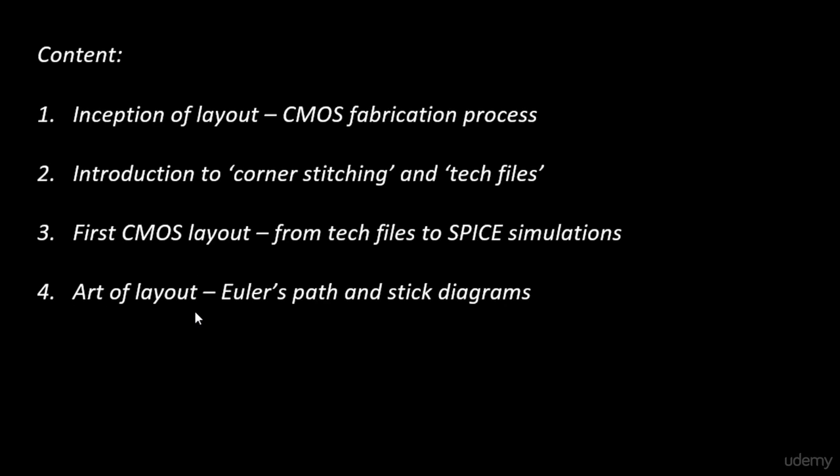This is where you will learn the art of layout. You will learn what all are the parameters that need to be touched upon to have the best layout and to have the compact layout. This is where you will learn actual layout stuff.